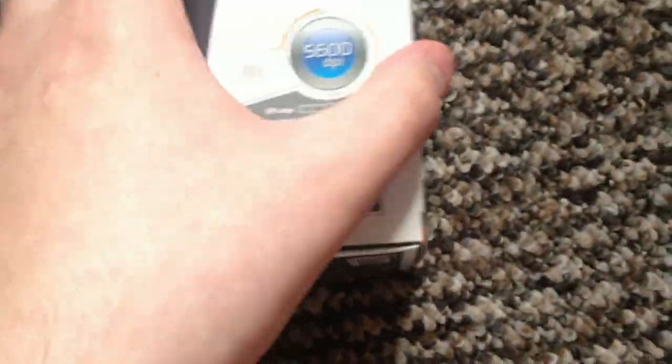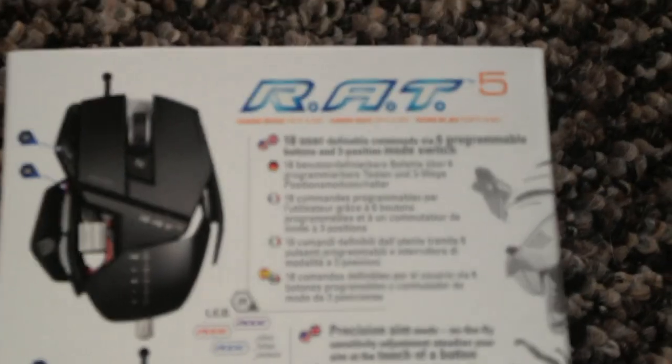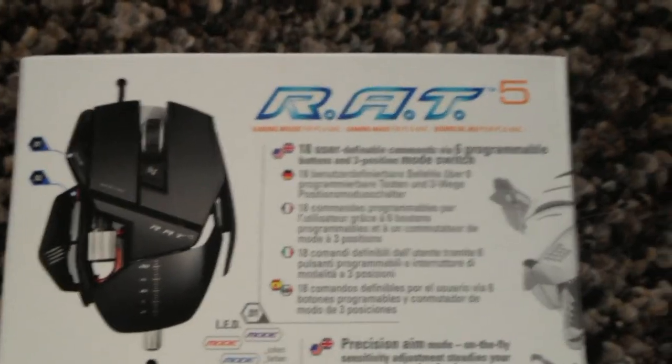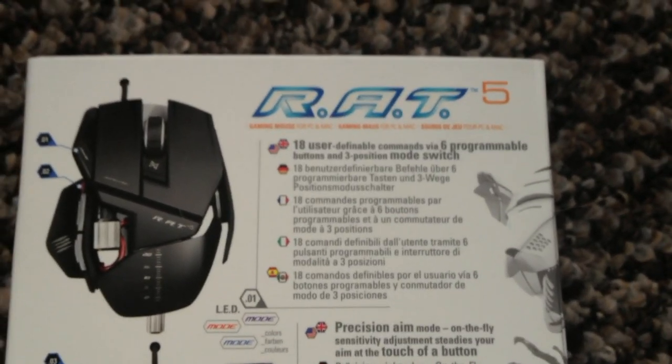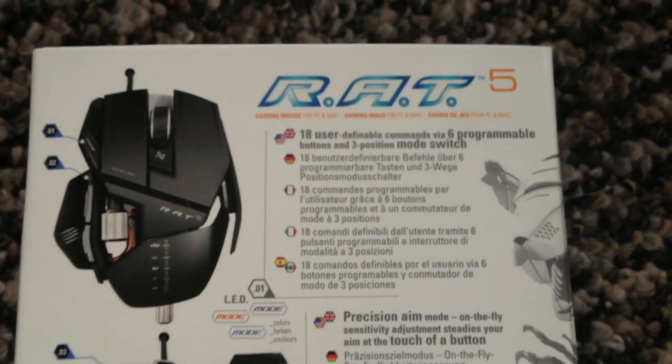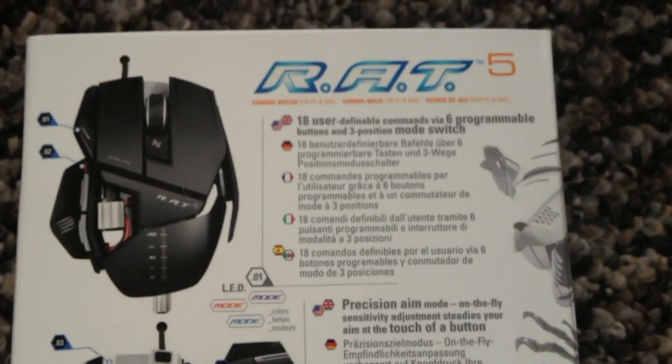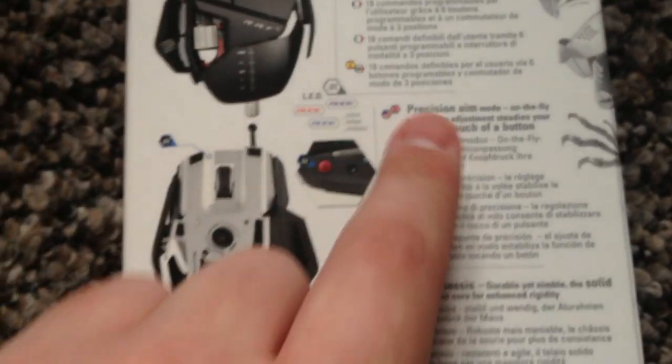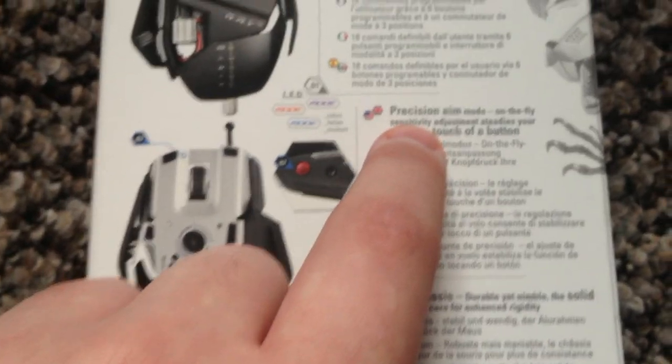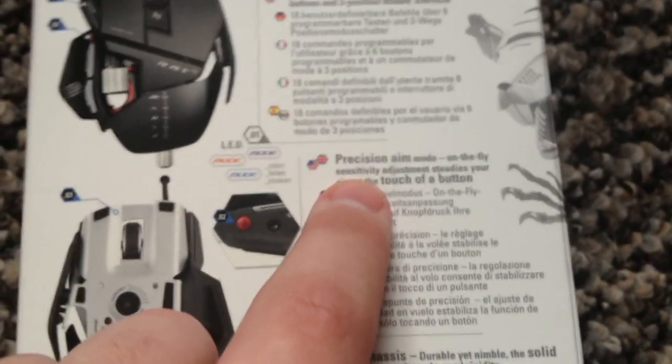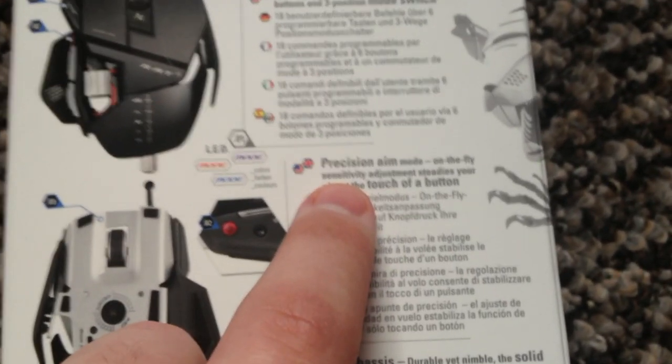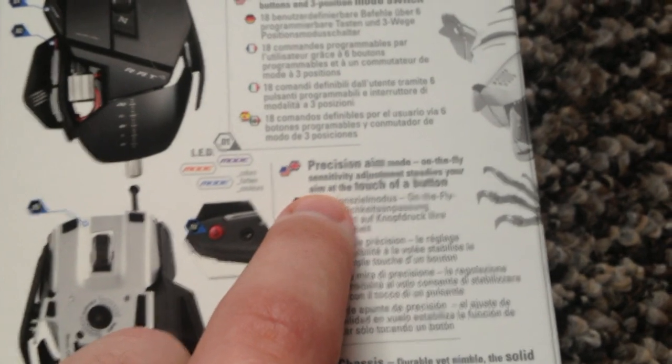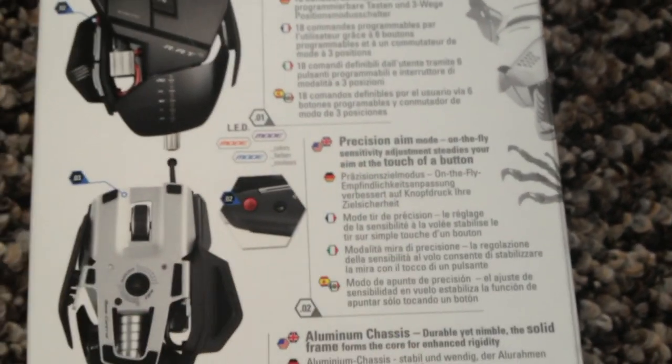If you go on the back of it it's actually a really nice mouse, I really like this. On the back is 18 user defined commands via 6 programmable buttons and 3 precision mode switches. Down here guys has a precision aim mode on the fly. Sensitivity adjustment steadies your aim on the touch of a button. That's really good.